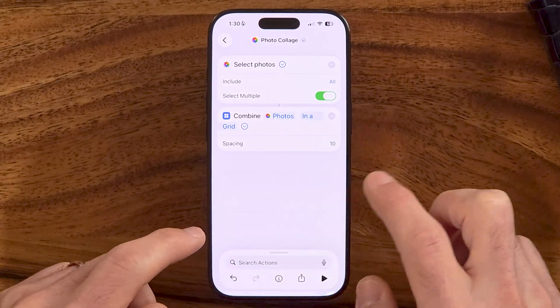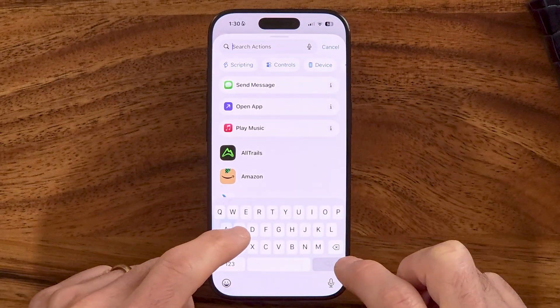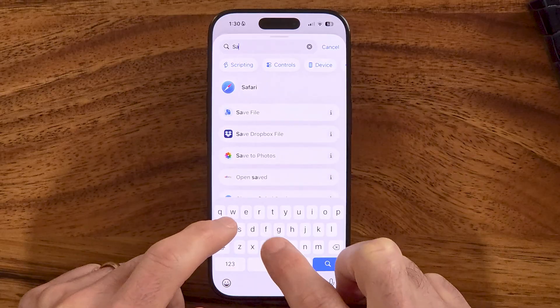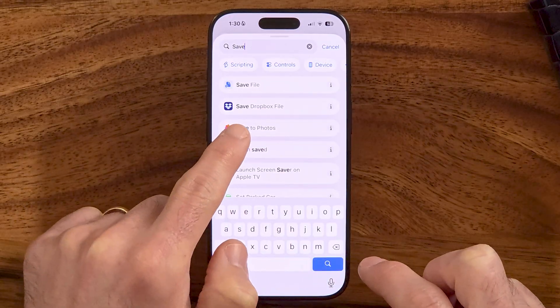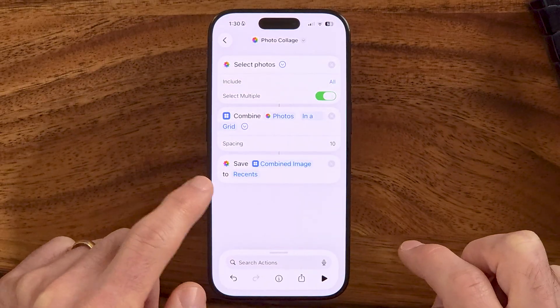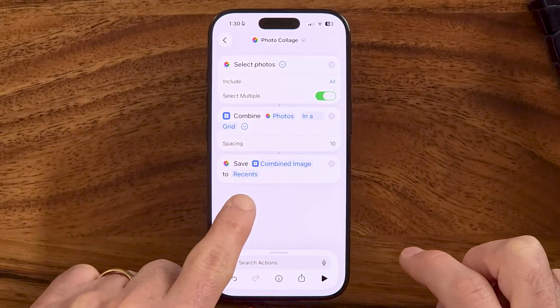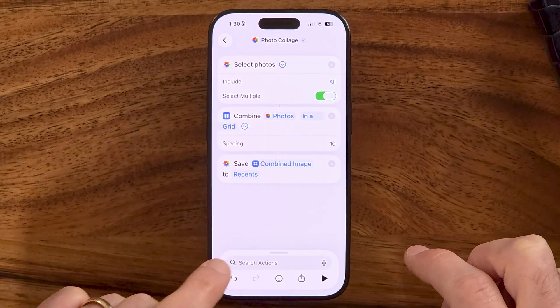The next and final thing we need to do is save it back to your photos within the shortcut. So let's tap on Search Actions, search for Save, and tap Save to Photos. Now it will combine these images and save it to my Recents.